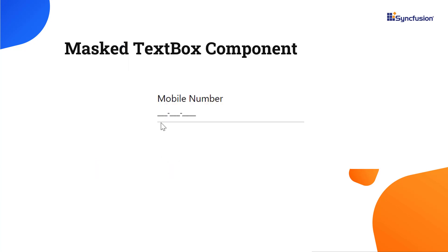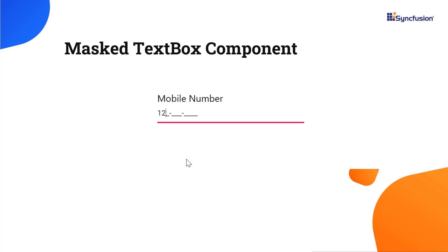Using the masked textbox component, you can mask and validate numeric values in standard input fields. You can let users enter valid data like phone numbers, date values, credit card numbers, and other standard format values.